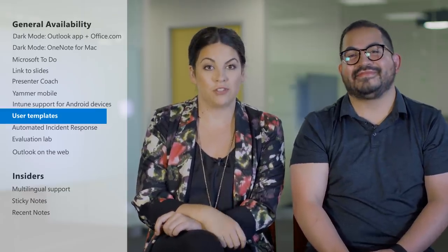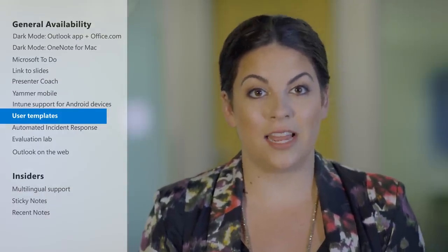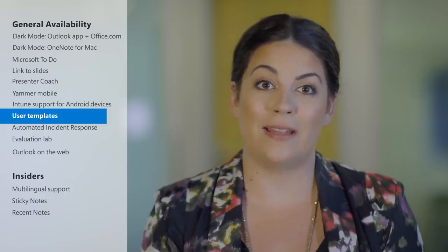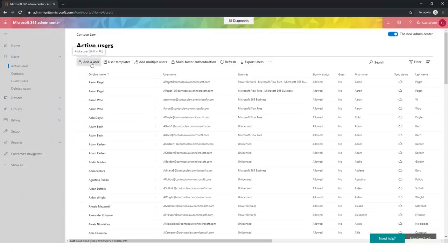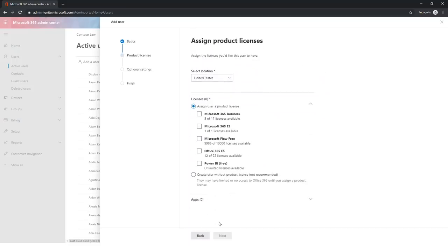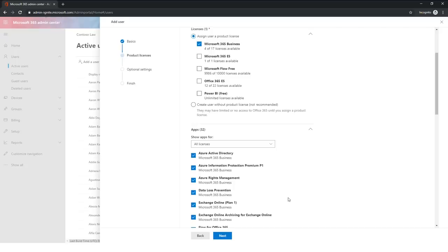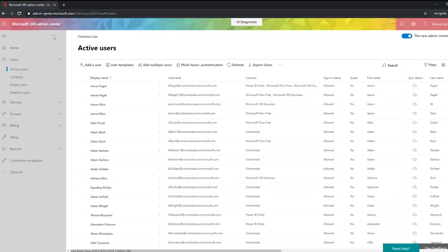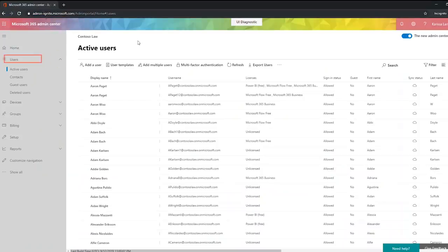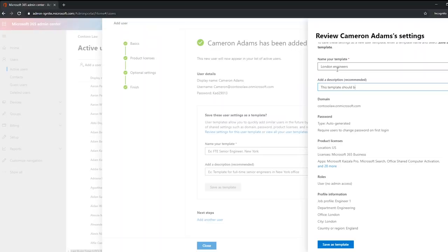And now for a long-awaited feature for admins — adding and configuring new users just got way easier. You can create and use a template to save time and standardize settings when adding multiple users in the Microsoft 365 Admin Center. Templates are useful if you have users who share many properties, like those who work in the same role or at the same location. You'll only have access to the templates you own and create as an admin. User templates streamline the work to add and configure new users, freeing up your time to focus on other priorities. You have two ways to do this: in the Microsoft 365 Admin Center go to Users > Active Users > User Templates > Add Template, or create a template after you add a user manually.